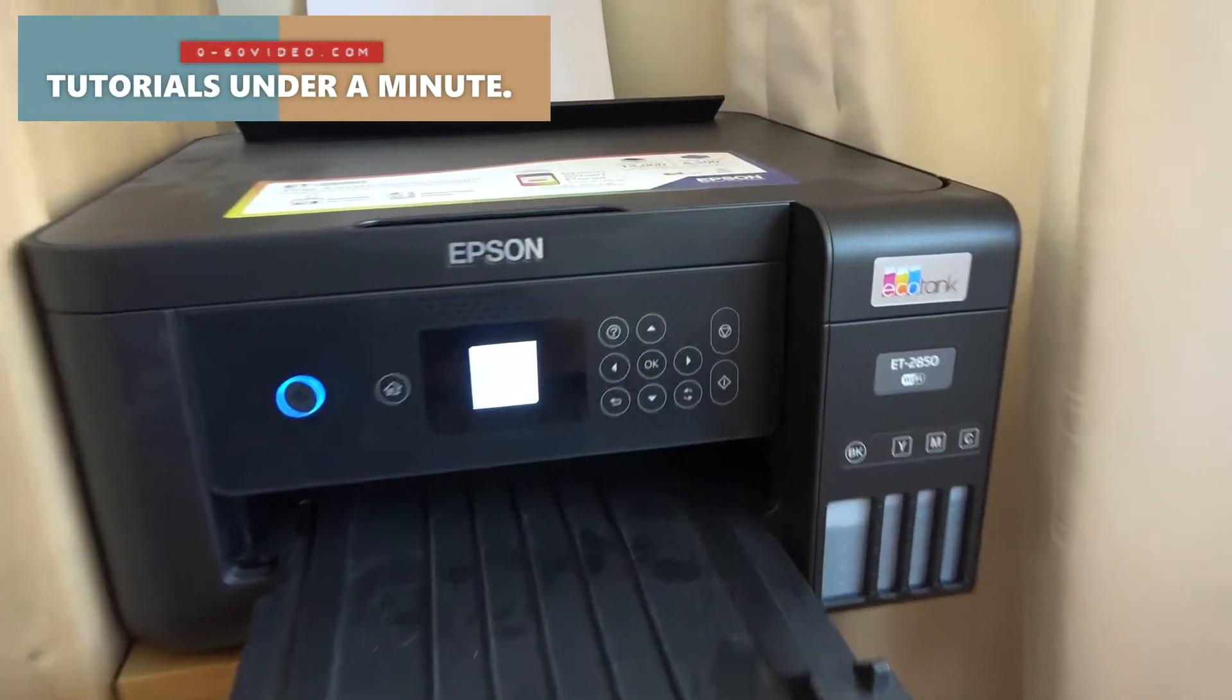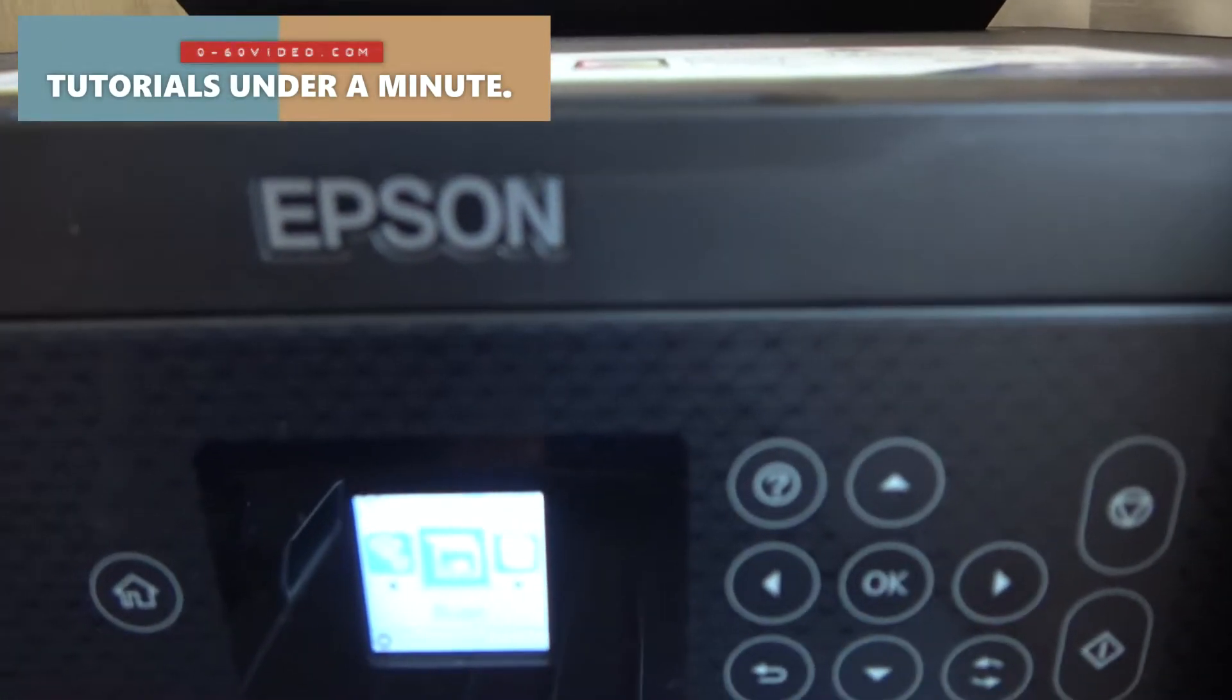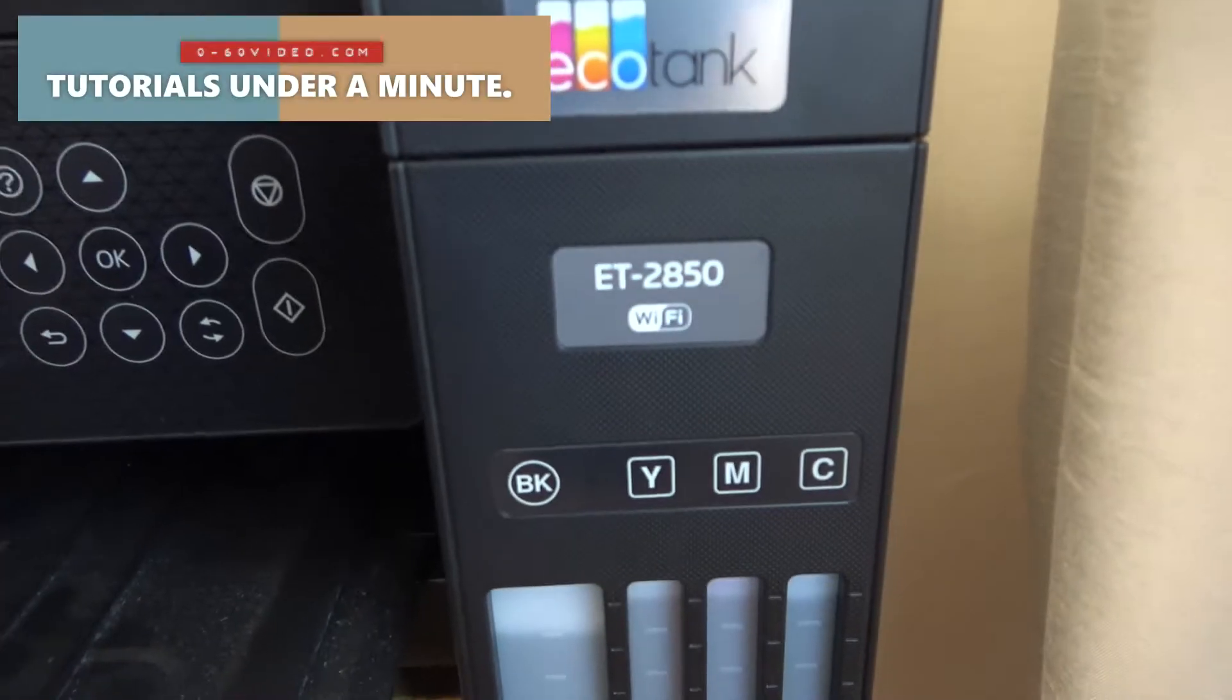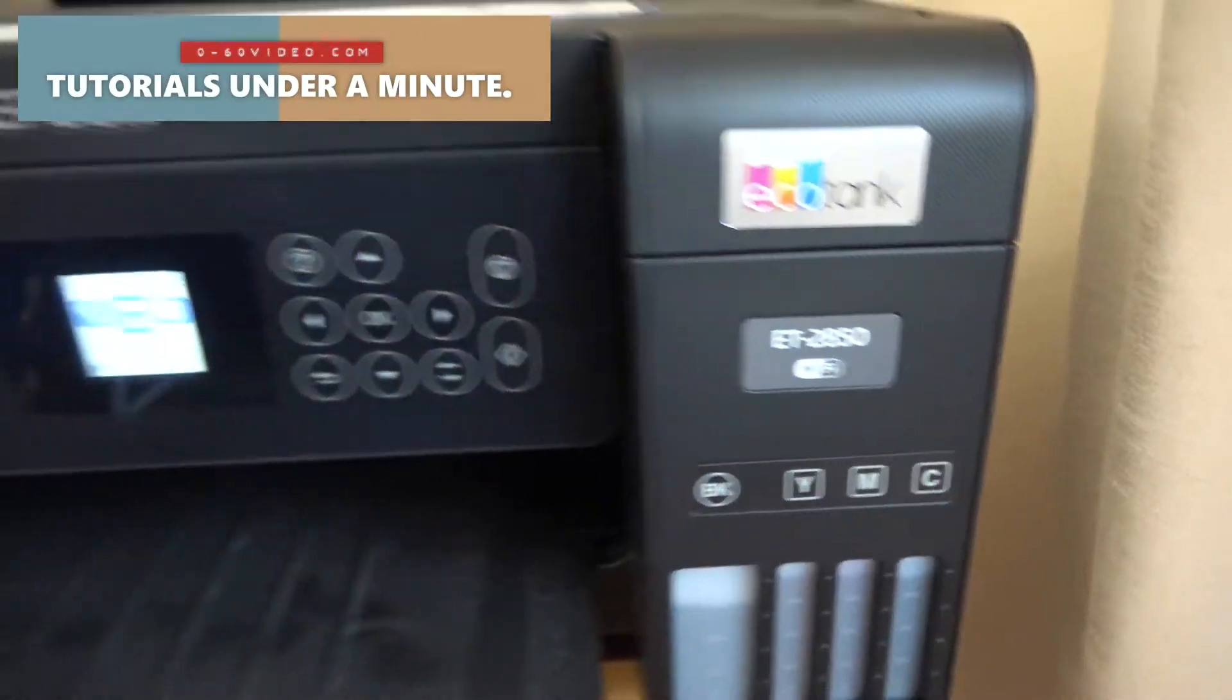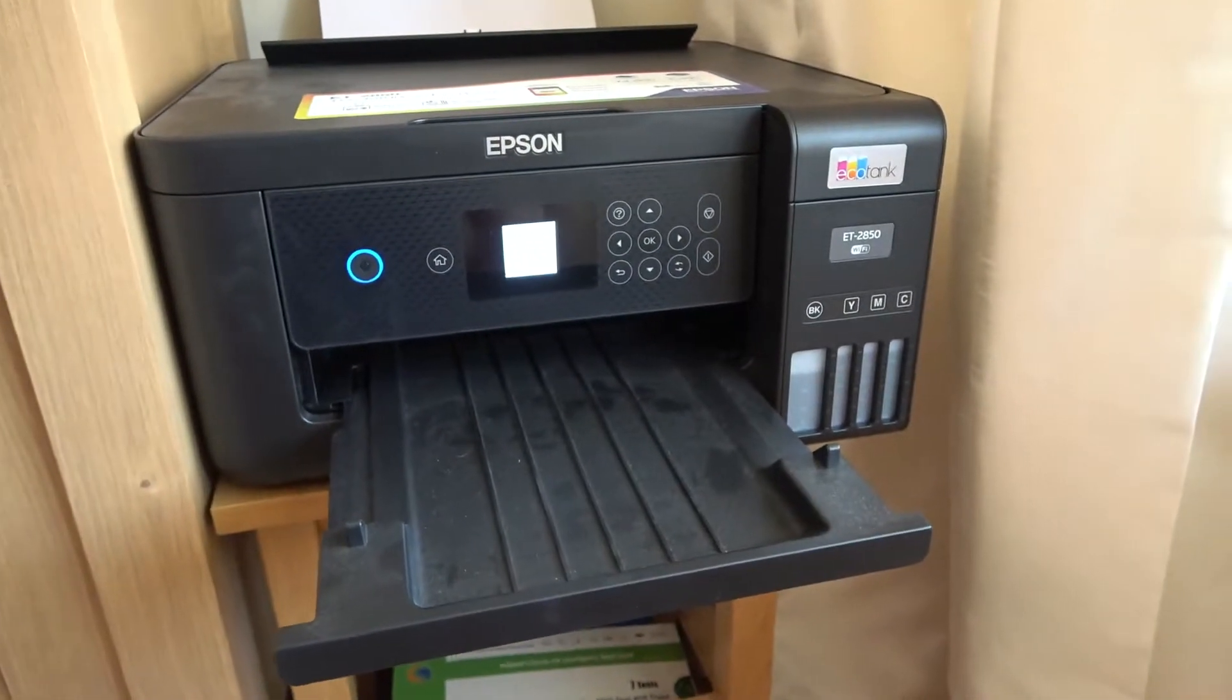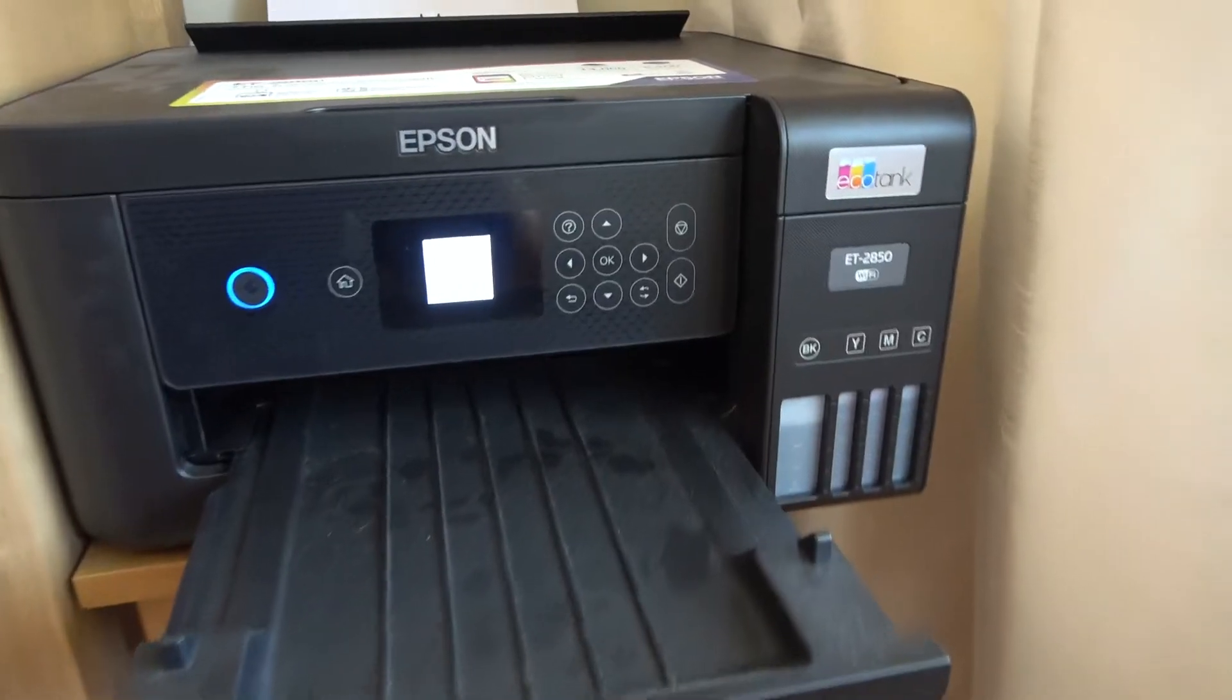Hi, in this quick video today I'm going to show you how you can update your firmware settings on an Epson model number ET-2850. This may solve issues if your printer is not working properly.